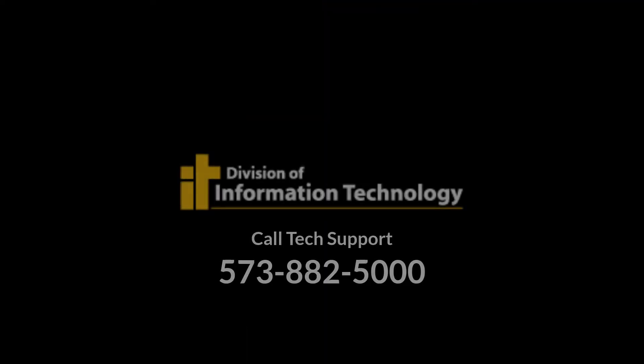If you have any questions, feel free to contact Division of IT at 573-882-5000.